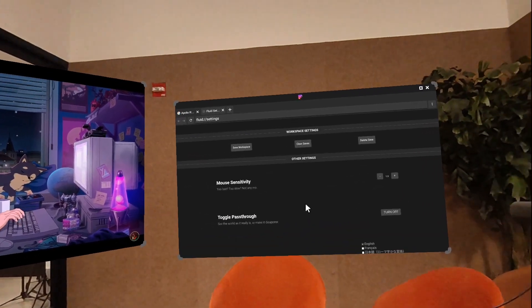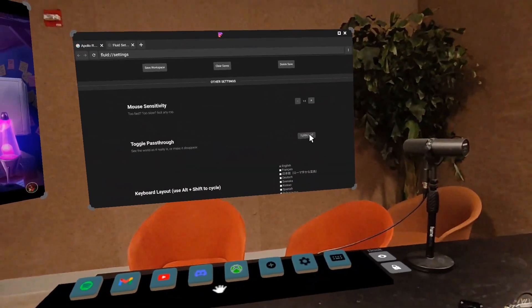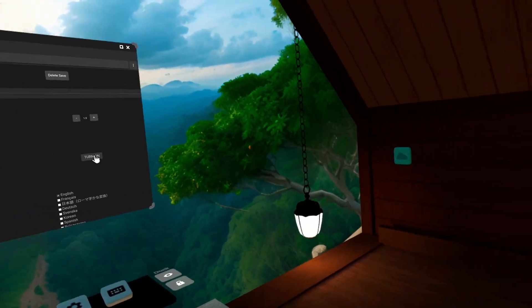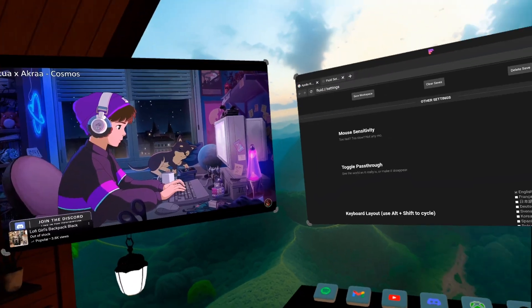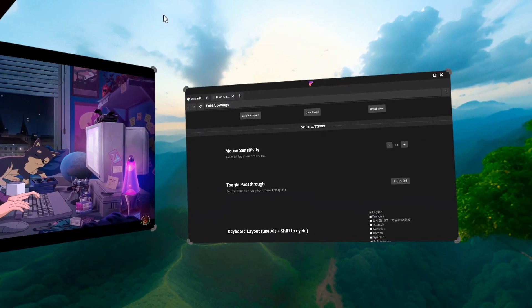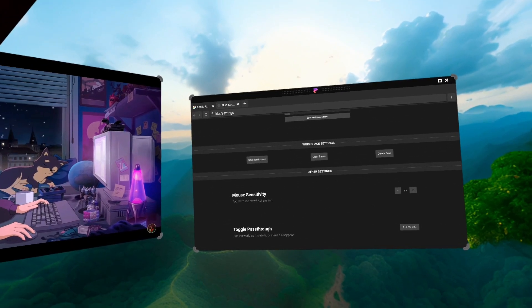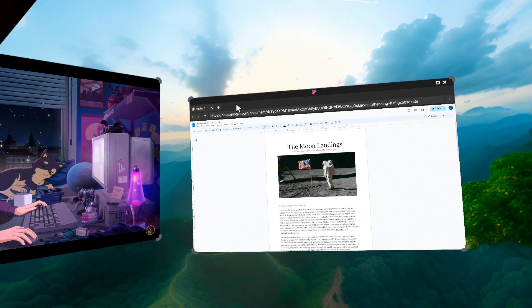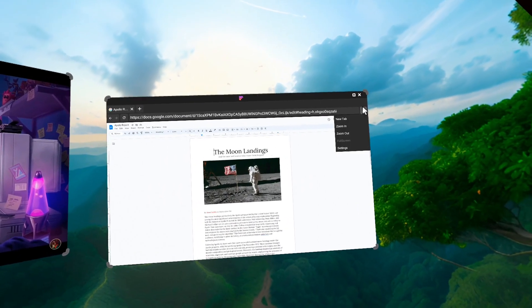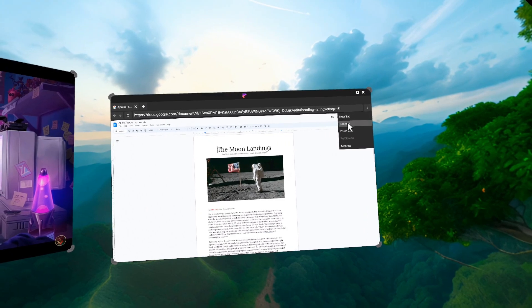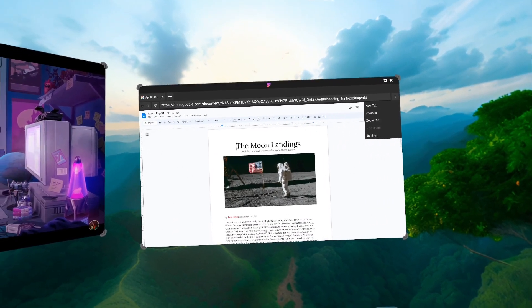And then let's turn off passthrough and be in a virtual environment that helps us focus. All right, this is good for me. I'm going to close settings. And maybe we can zoom in a little bit so I can see the text a little better.